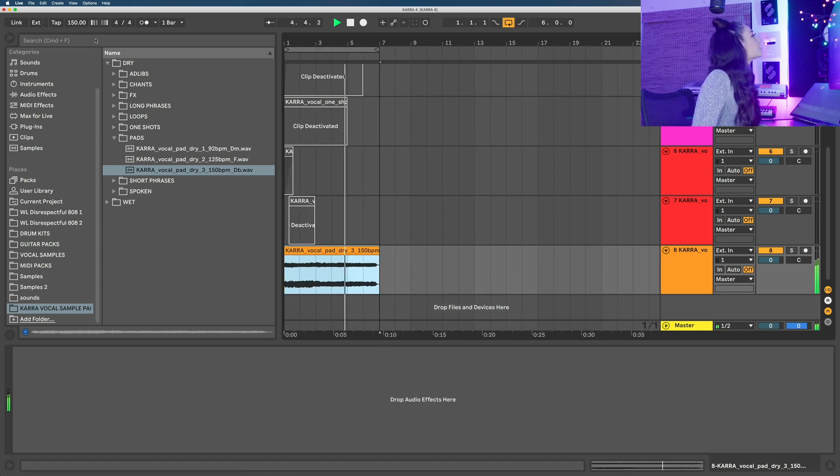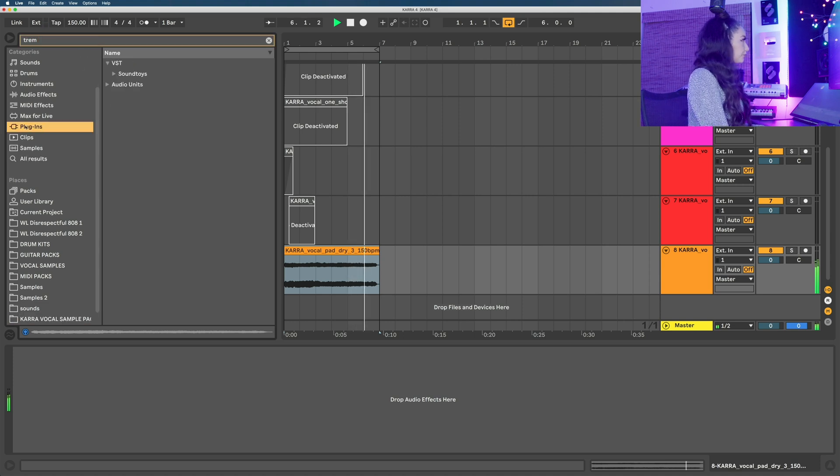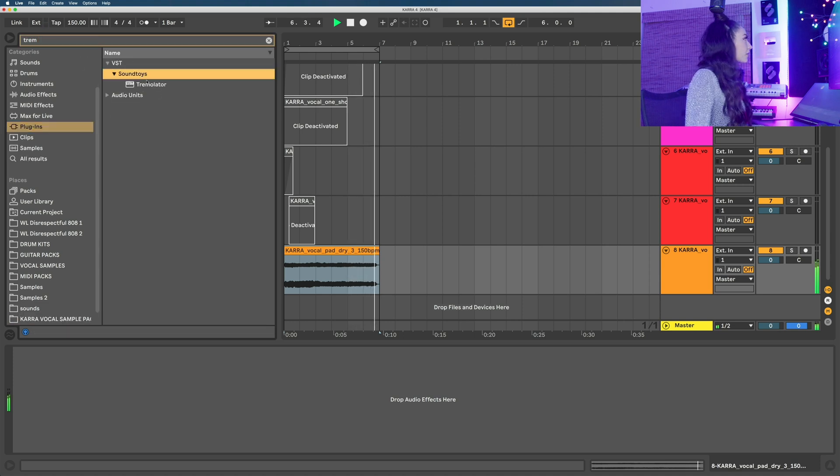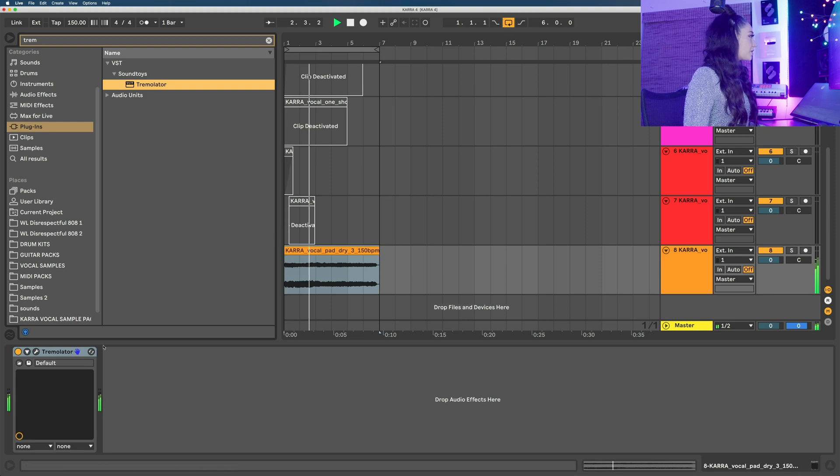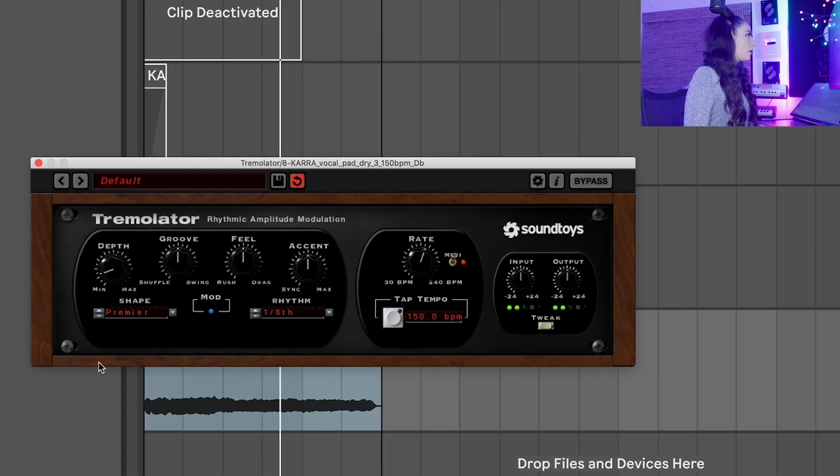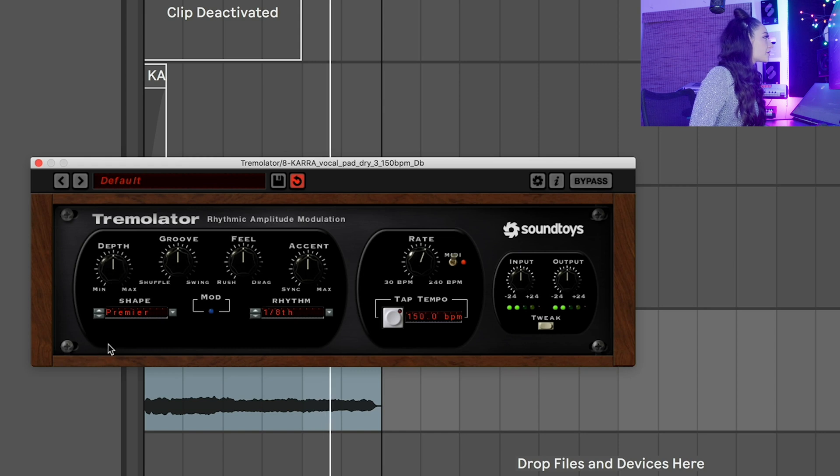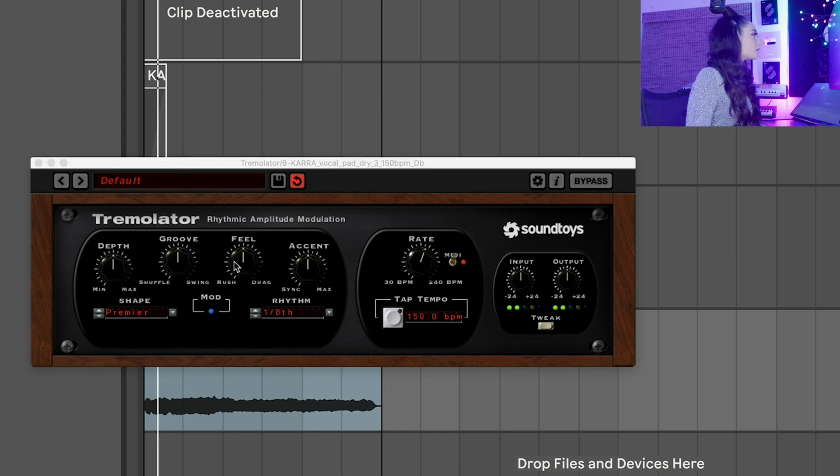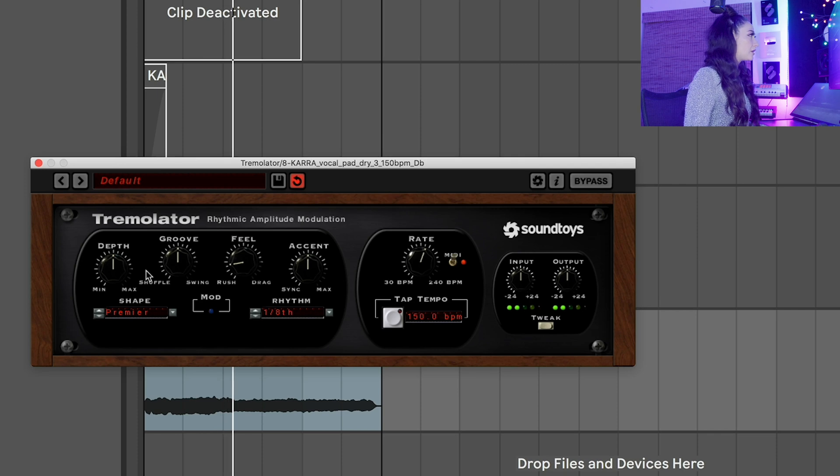We're going to add a tremolator for tremolo. We're going to open this plugin. Already sounds sick. So depth is the mix, so turn on the click and feel, adjust the timing.